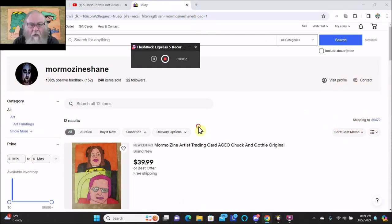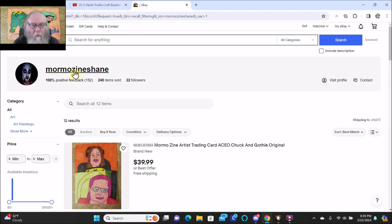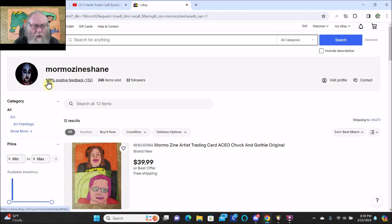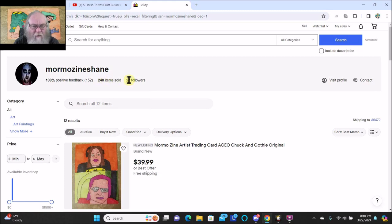Hello friends! So here we are on the Mormo Zine Shane eBay store. You can see I have 100% positive feedback, 248 items sold, 22 followers, and 152 feedback.